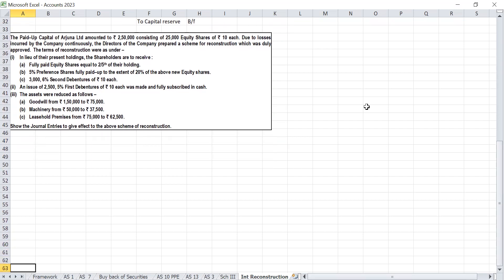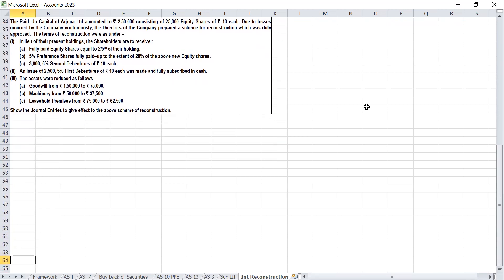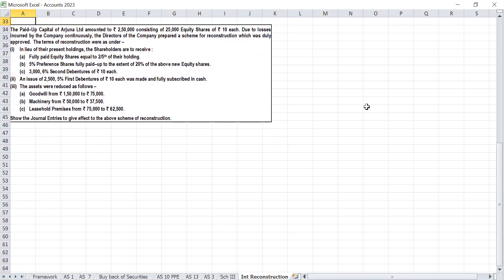The paid-up capital of Arjuna Limited amounted to Rs 2,50,000 consisting of 25,000 equity shares of Rs 10 each. Due to losses incurred by the company continuously, the directors prepared a scheme for reconstruction which was duly approved.